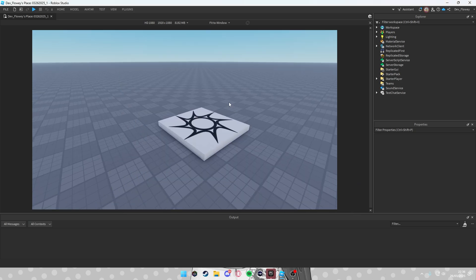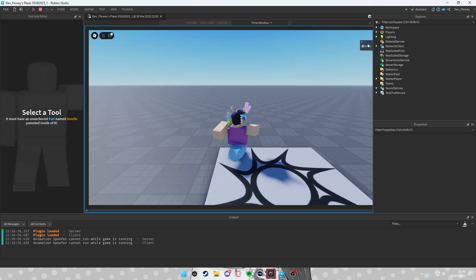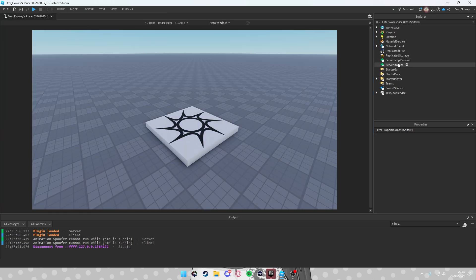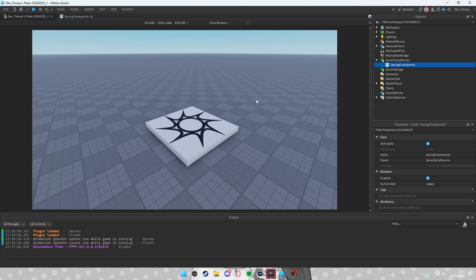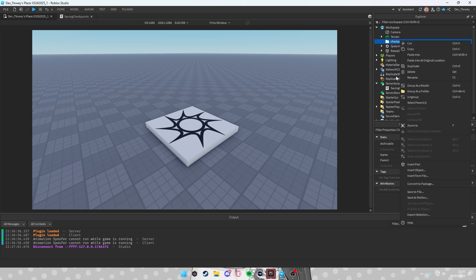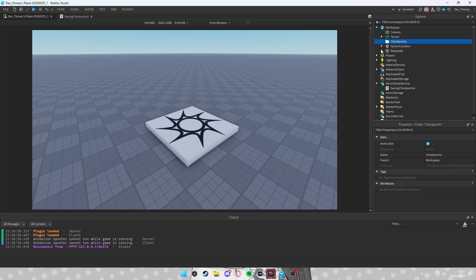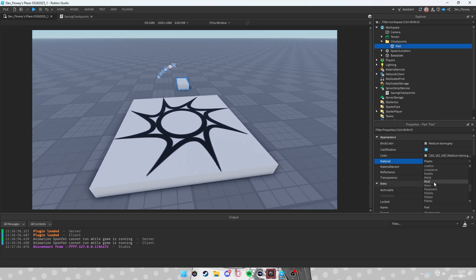First, as we load into the game you'll see my name. We're going to add a leaderstat. Go into Server Script Service and add a script related to saving checkpoints. Set local checkpoints — we have no checkpoints yet so we'll make them. Inside Workspace, add a Folder and name it 'Checkpoints'. Then add a Part inside it.